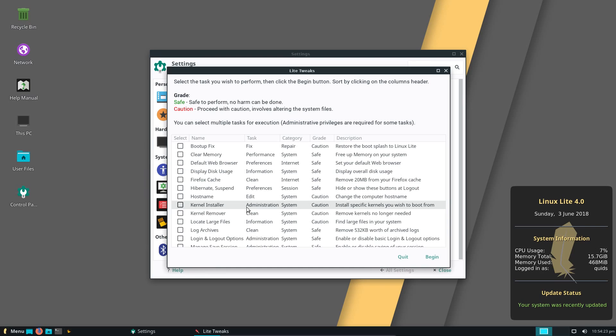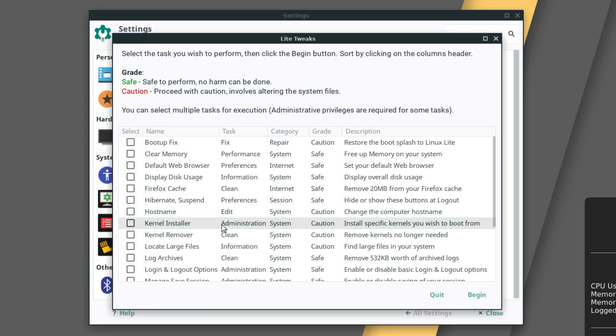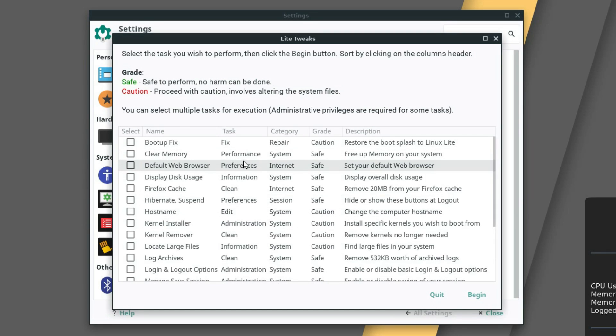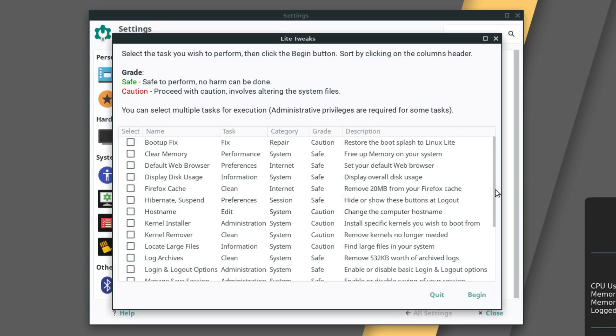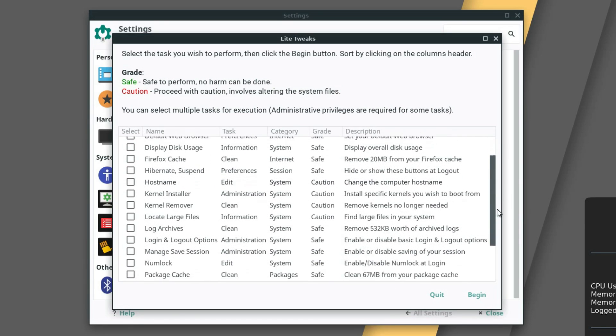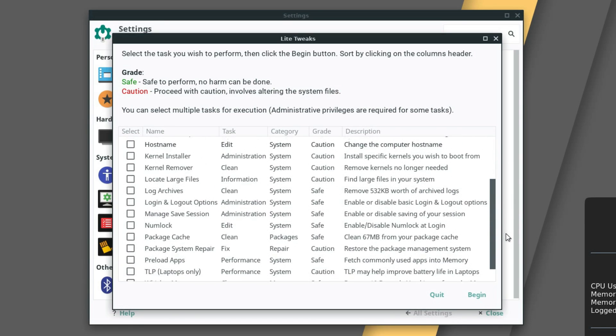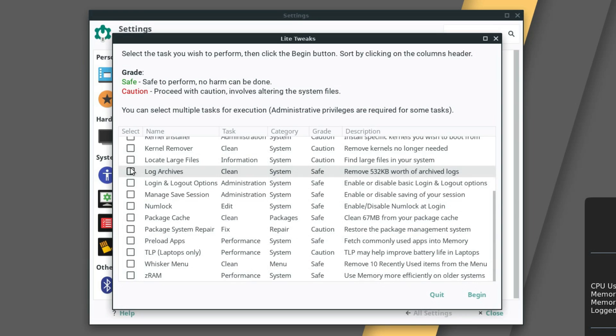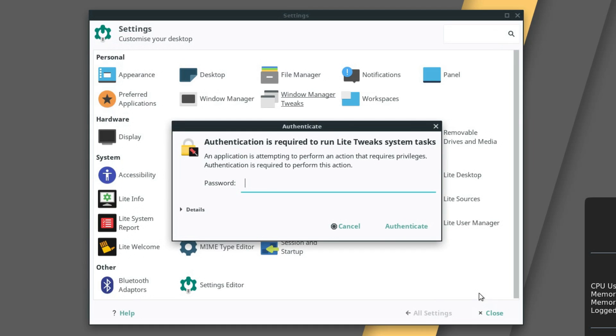Lite tweaks is a really useful tool to change the various little configurations on your system that you may not necessarily think about on a day-to-day basis. For instance, like the hostname. That's not an everyday change to do. You can free up some of the memory, you can free up some of the cache. It's got various useful little tools here. Remove 500 kilobytes worth of log files. Just point and click. Change the state of numlock on boot.